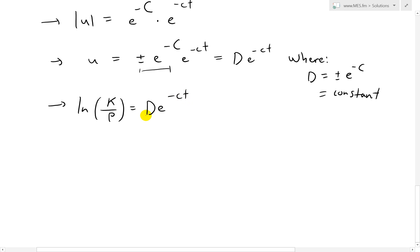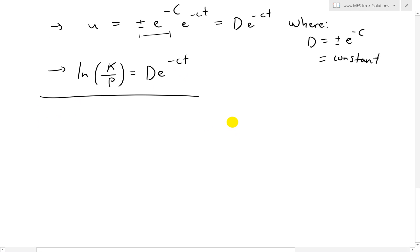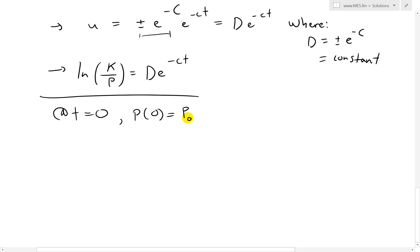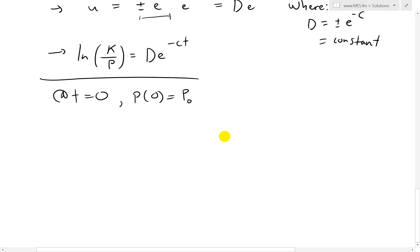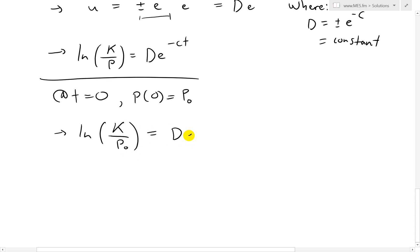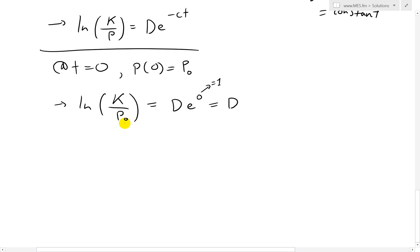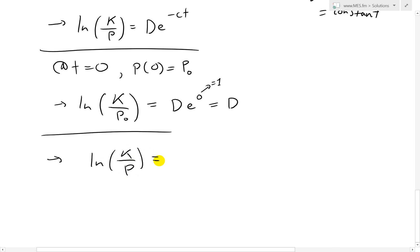Now we can solve for D. We assume we know an initial population, as we usually do in population models. Let T = 0 and P(0) = P₀. Plugging in gives ln(K/P₀) = D·e^(−C·0) = D·e^0 = D·1 = D. So our constant D is ln(K/P₀) given the initial population. Putting it all together: ln(K/P) = ln(K/P₀)·e^(−CT).